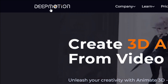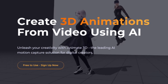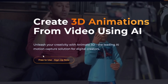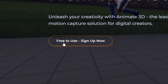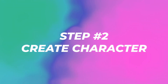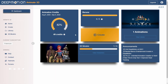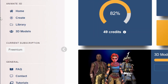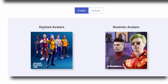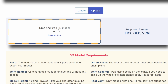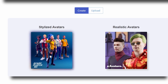All you need to do is go to Deep Motion — this is the software we'll be using, and it's easy for anybody. Just click 'Free to Use' and sign up. Now that you're on the inside, click on 'Animate 3D.' We're going to go to '3D Models.' As you can see, you can use stylized or realistic avatars, or upload your own 3D model, which is very useful for game developers or visual effects. But we're going to create a new one from Ready Player Me.